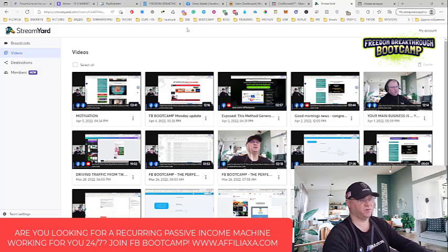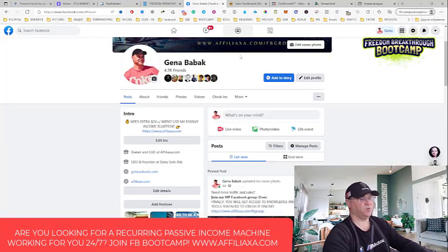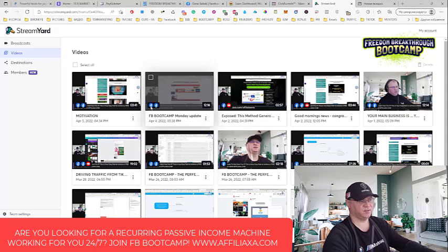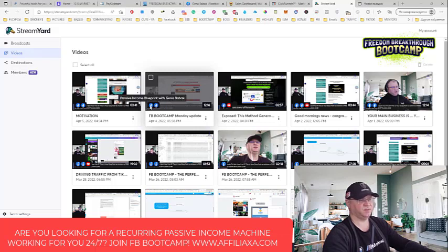Why am I doing them very often? Because it's very easy to create them and it's also very powerful. After I create this StreamYard broadcast to my Facebook groups - and by the way, I do it immediately for two groups - it goes directly to two of my groups. It went to Passive Income Blueprint with Gina Babak and to Freedom Break. These are two separate groups with different people, but the broadcast was live for both.